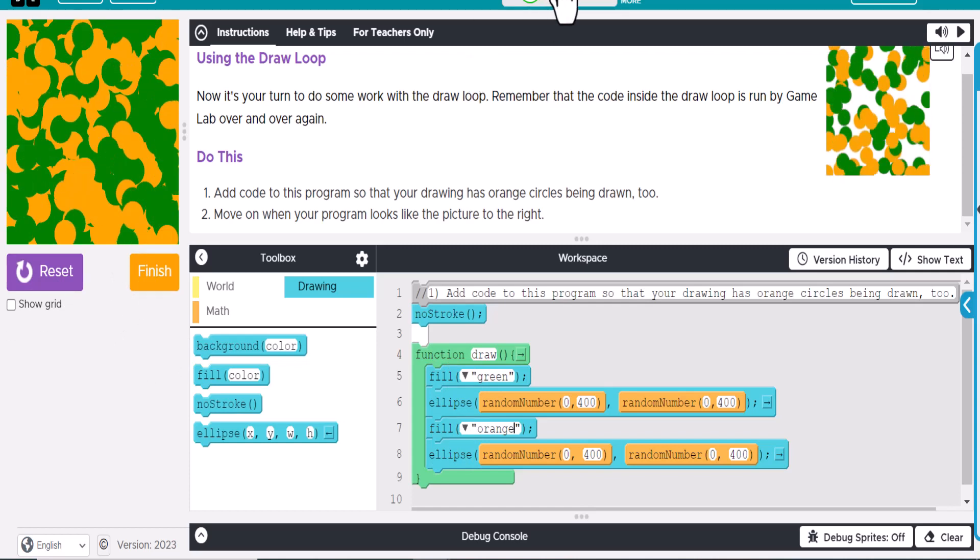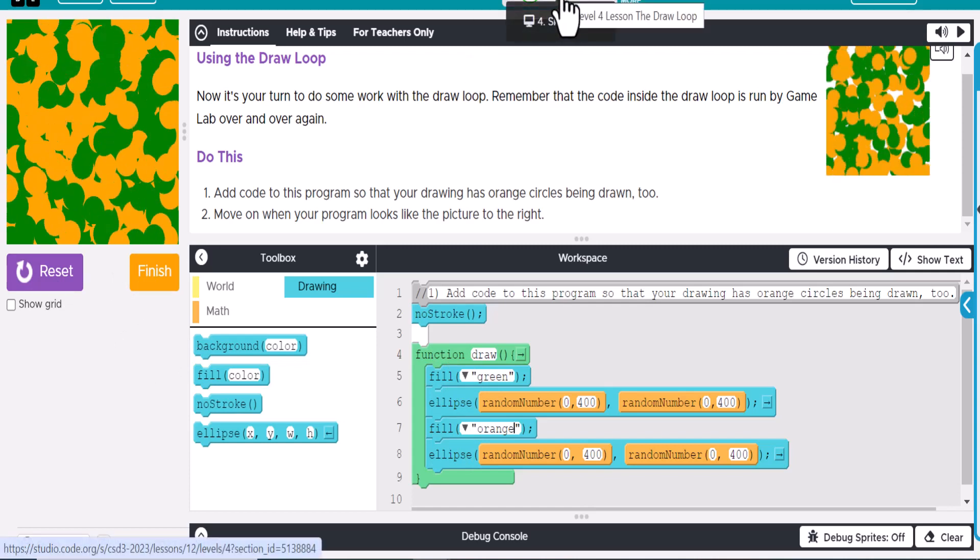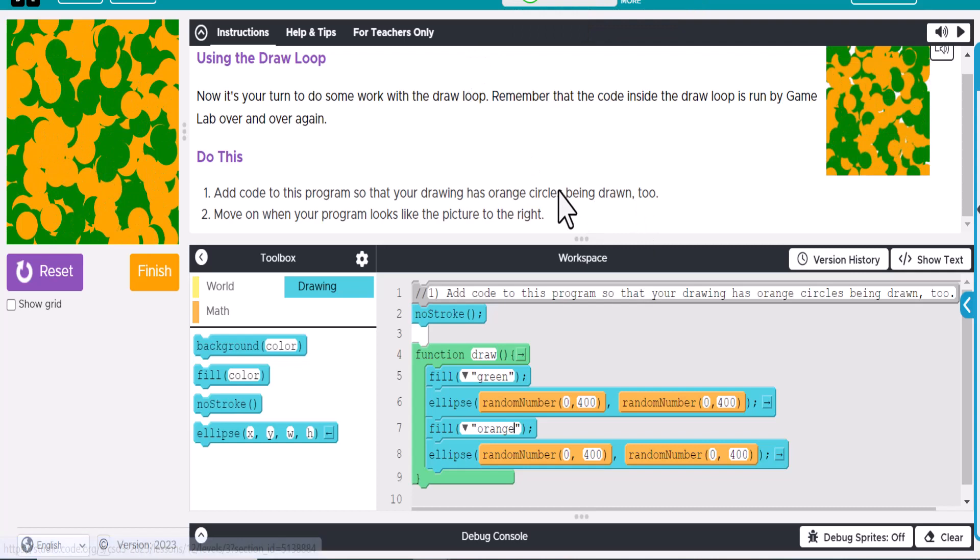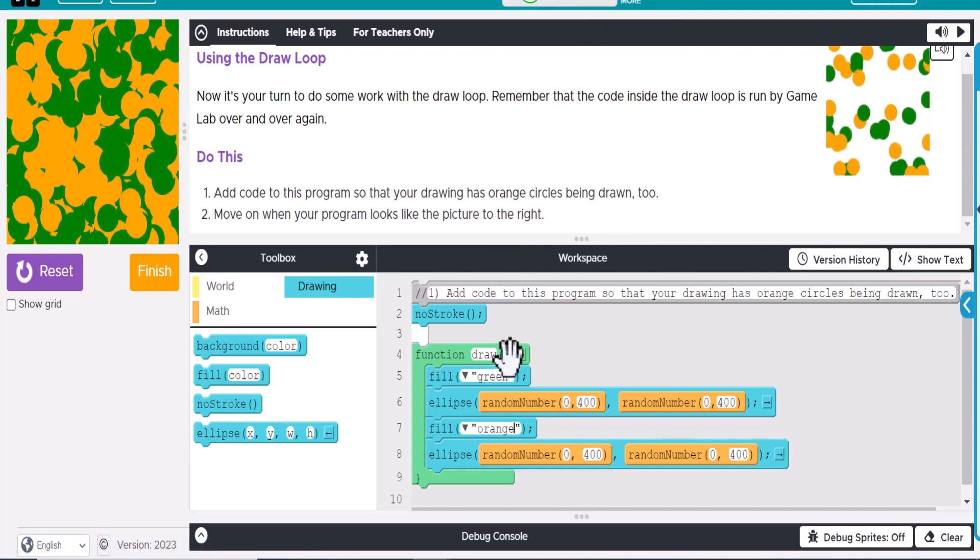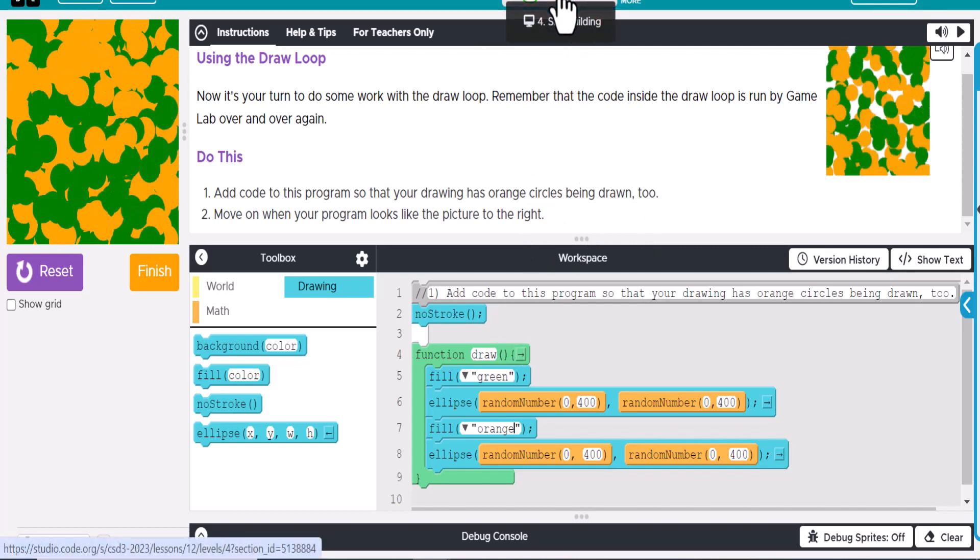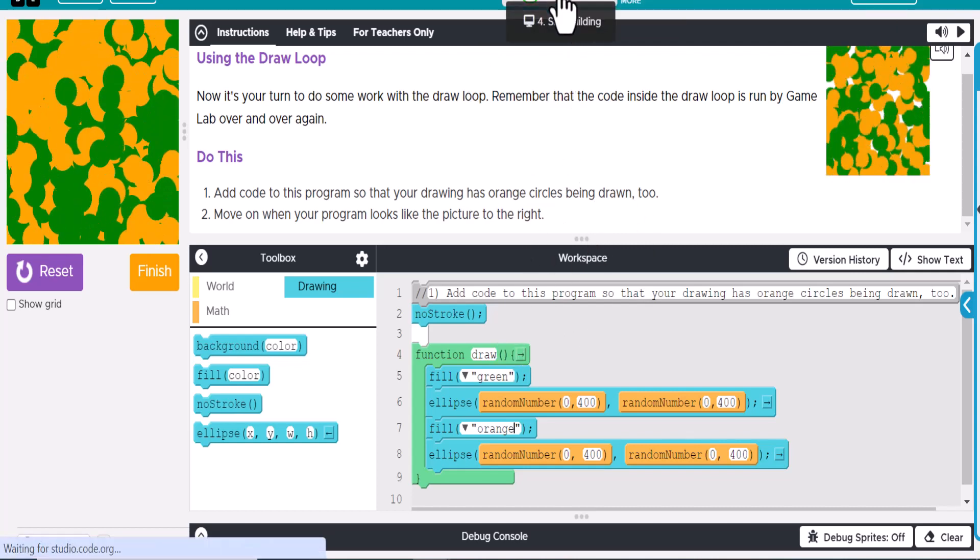So now I'm going to move on to the next skill building. There is a prediction after this, so go ahead, and you can run that prediction for the next activity. But we're going to skip to the next skill building here.